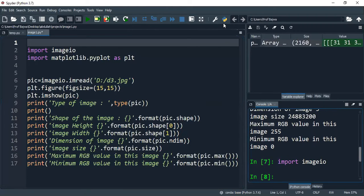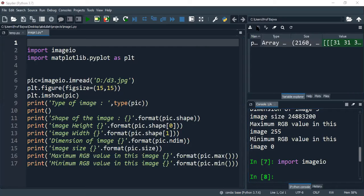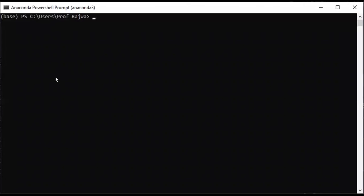First of all, we have the settings of the Anaconda PowerShell Prompt. So let me go into that part. I will show you how to do it. So I opened it first. I already have CD, Anaconda, and Anaconda3.